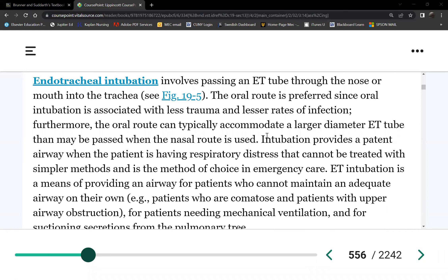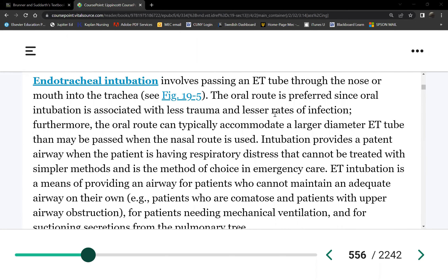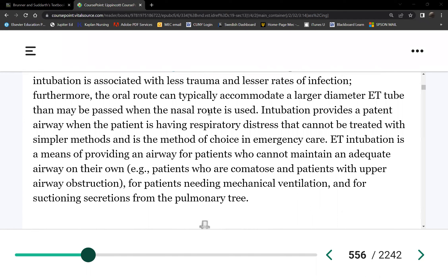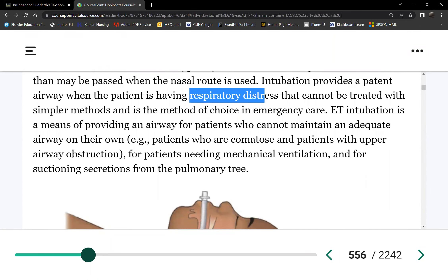So first is the indication — who will need an endotracheal intubation? Respiratory failure and ARDS definitely need an airway. Whenever a patient is having acute respiratory distress they cannot be treated with simpler methods. Others are patients who are comatose — they're at risk for aspiration, they cannot protect their airway. So stroke patients or severe head injury patients where the reflexes are gone — no cough reflex, no gag reflex — we need to protect the airway with an artificial airway.